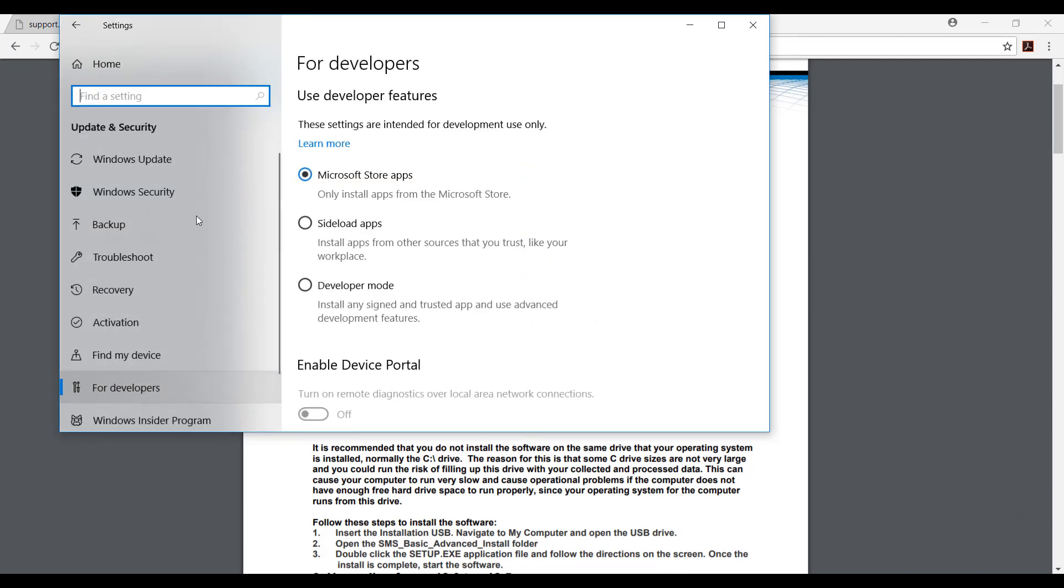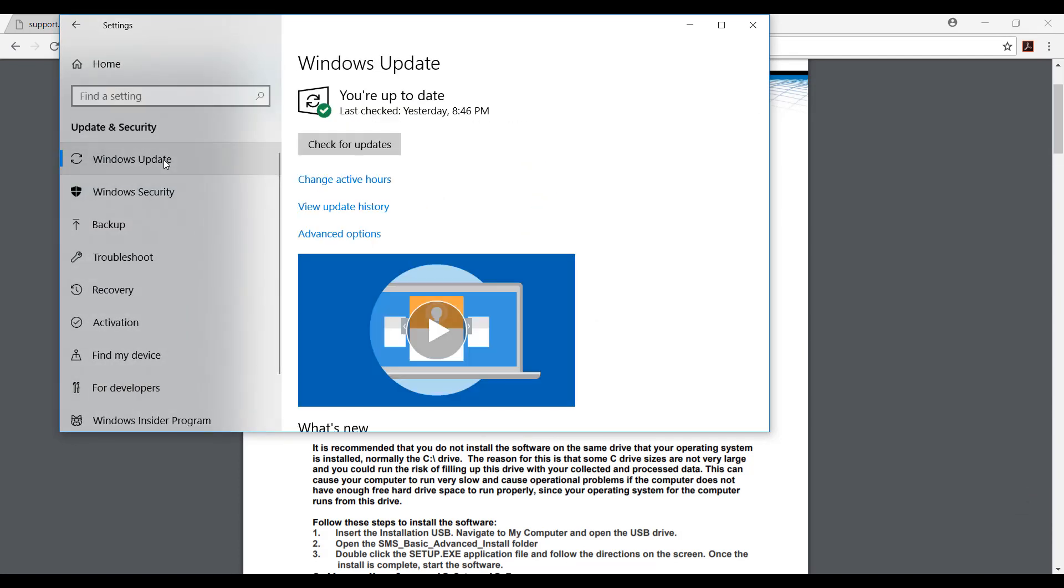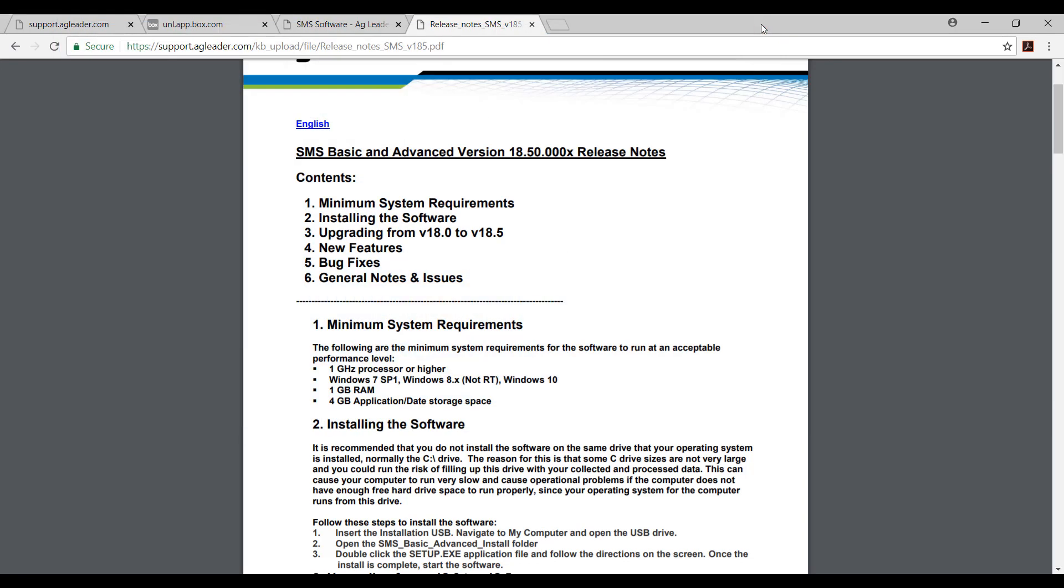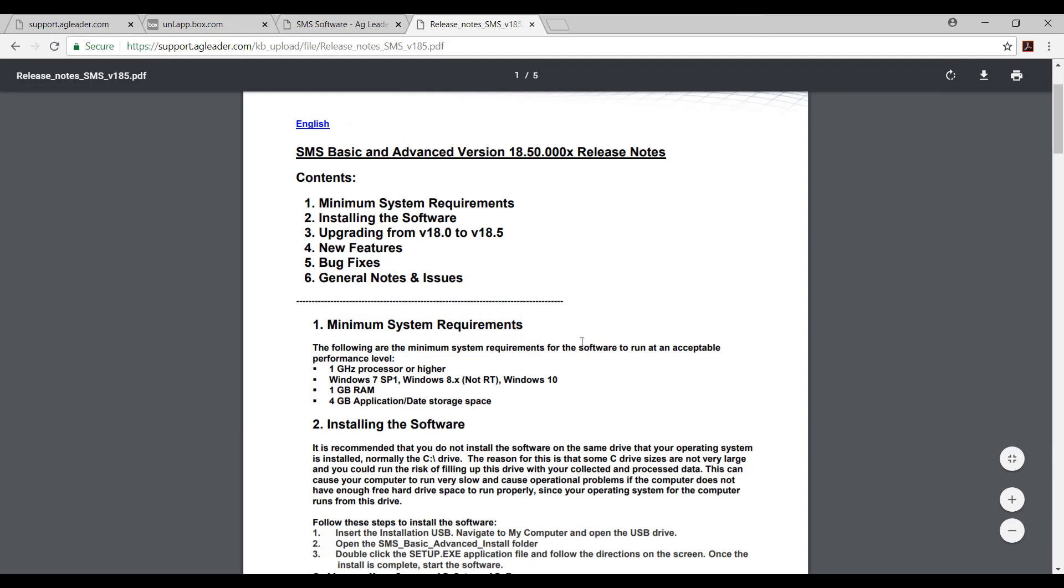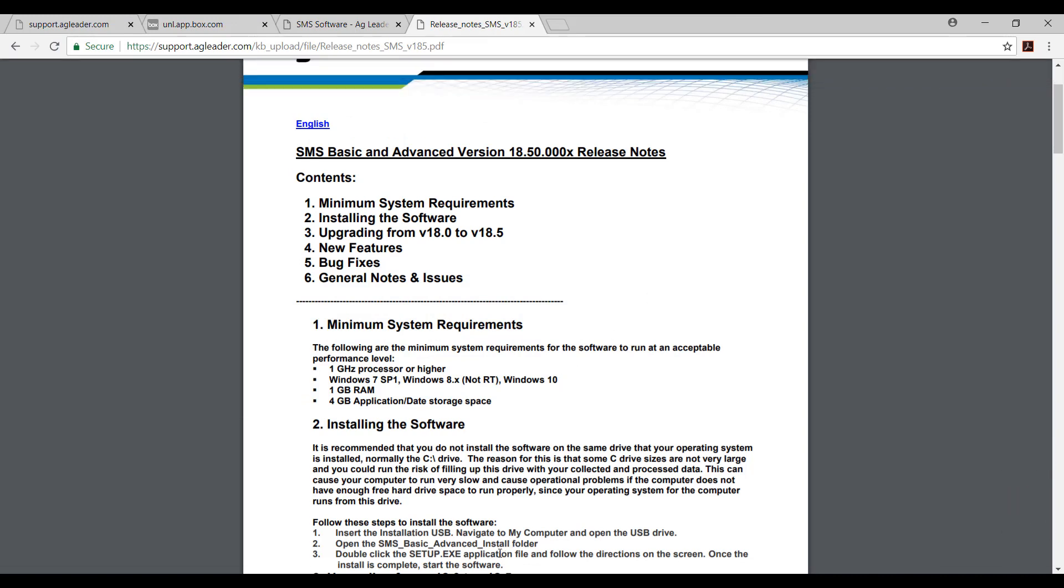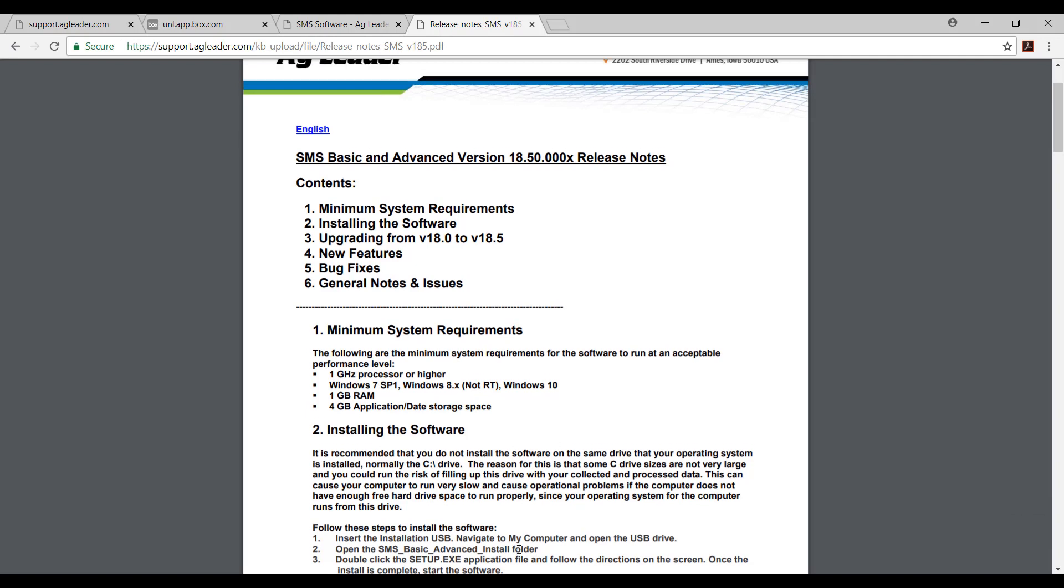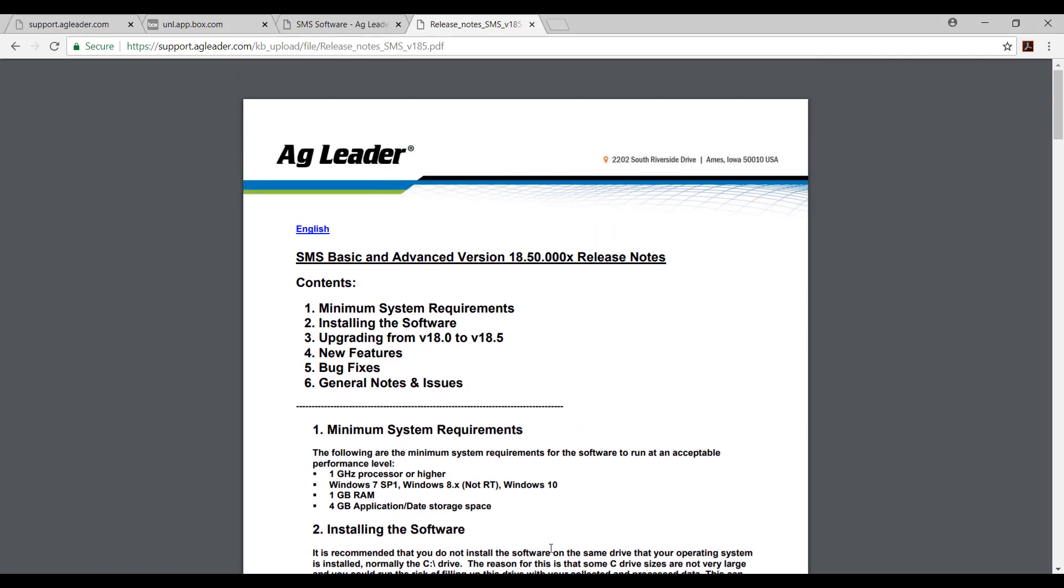My last recommendation for you before downloading and installing the software is that you ensure your Windows system is fully updated. This can be done by finding update and security within Windows settings and checking to see if there are any Windows updates available.